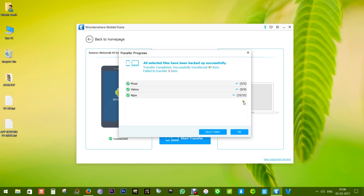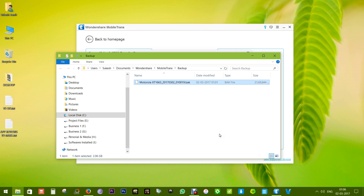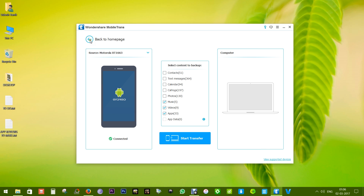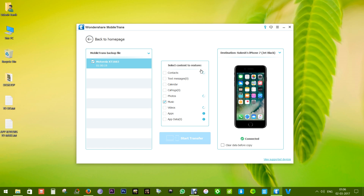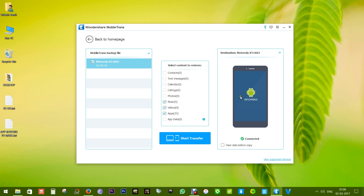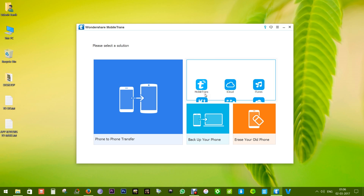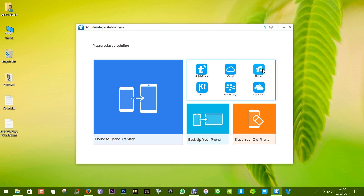There you go — I have taken a backup of the music, videos, and apps on this Android device. It's saved as a BK file on the computer. So if you want to factory reset your smartphone, you can take a backup of the whole device to your PC or Mac and restore it to the same device or any other Android or iOS smartphone. Since iOS and Android apps are totally different, you cannot restore the apps to an iOS device, but if the destination is an Android phone, you can restore all the apps and apps data from your old device, which is very handy — you won't have to download all those apps again.